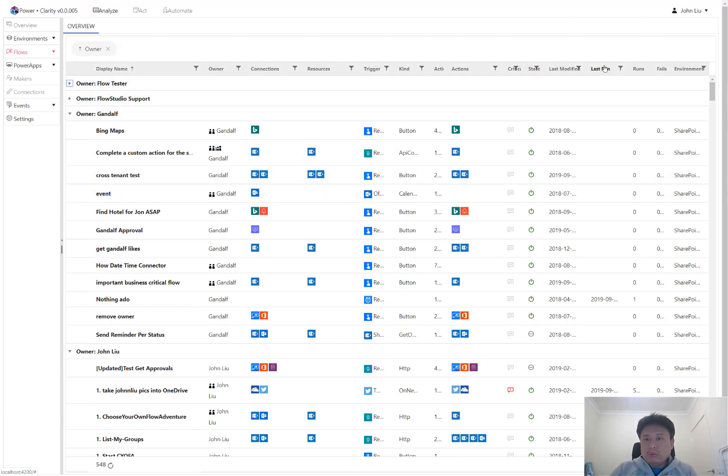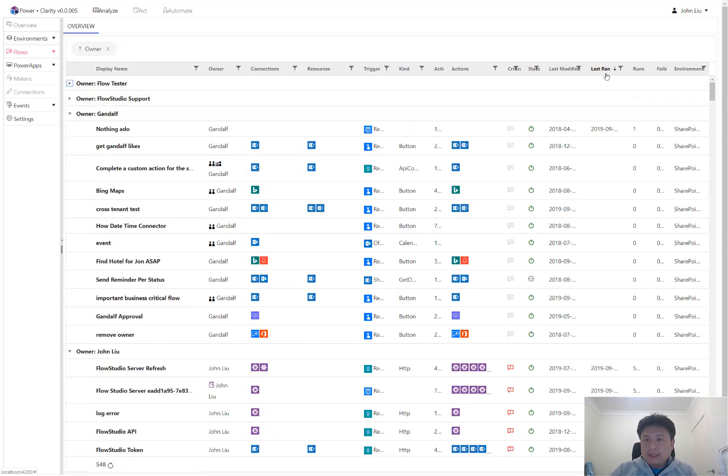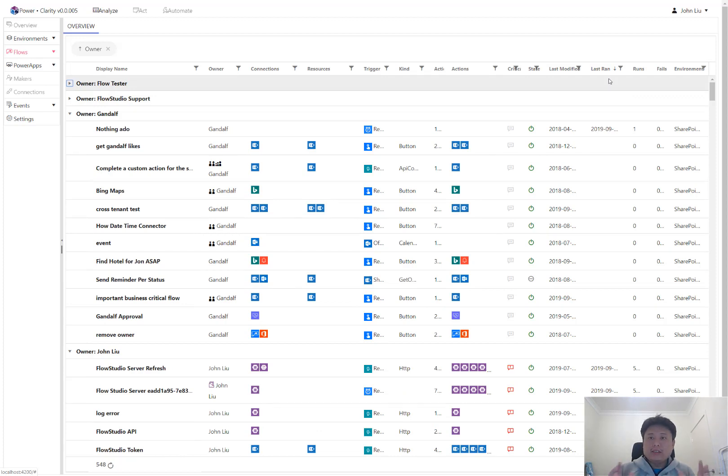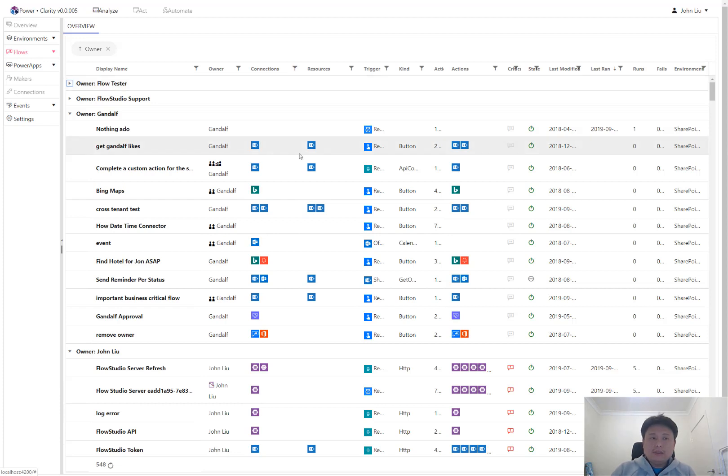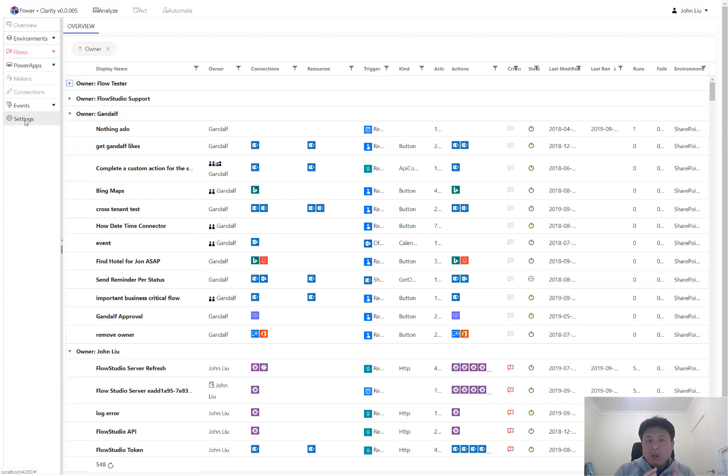Clarity also reads flow runs similar to Flow Studio, but Clarity does it at the entire enterprise level. It reads everything that these accounts are able to see. So in Clarity, basically it is a multi-account, multi-environment, multi-user view of everything that these accounts could see. And all put together into a governance dashboard.